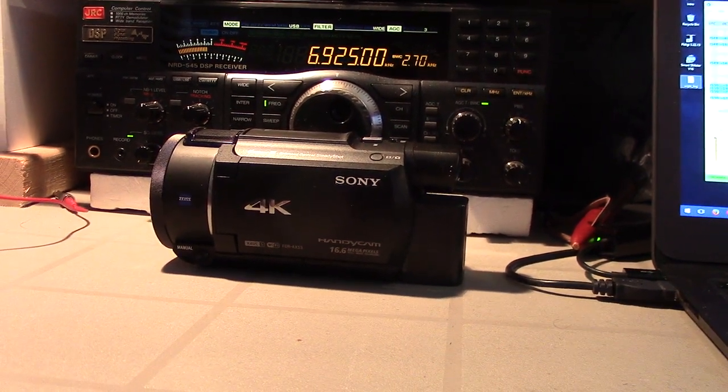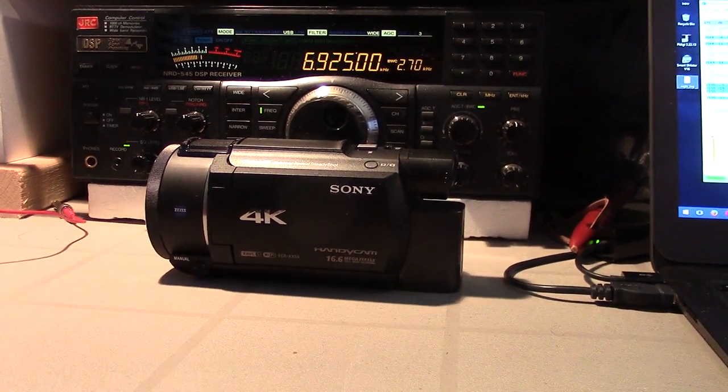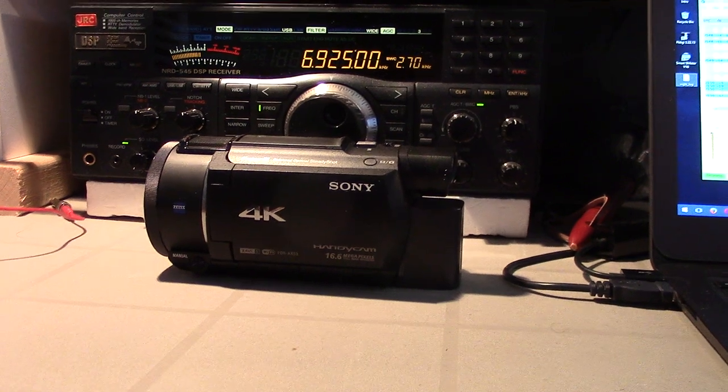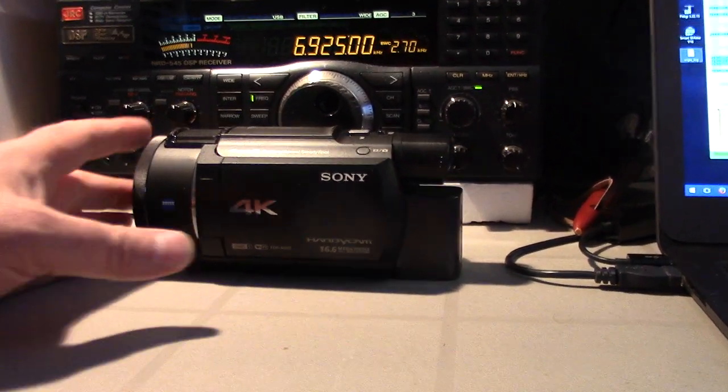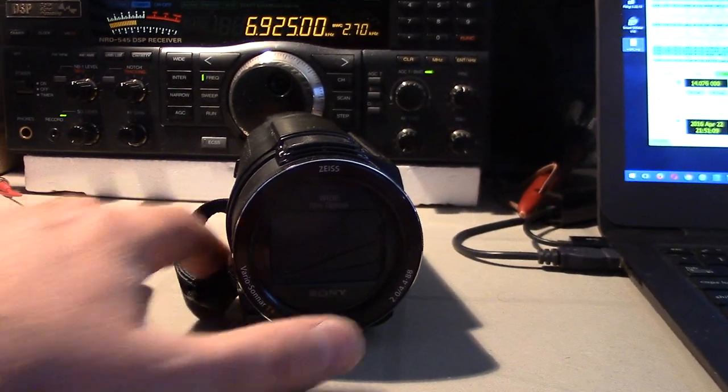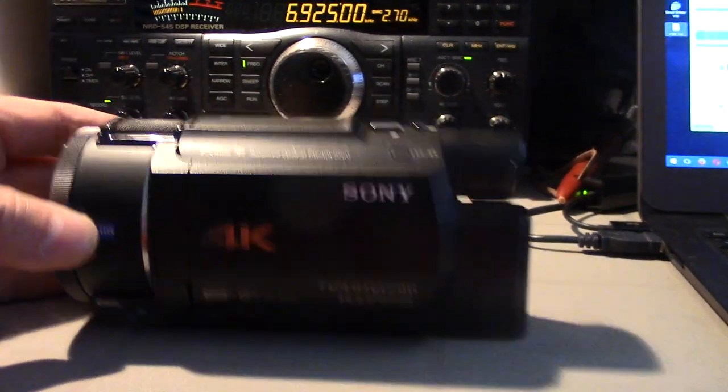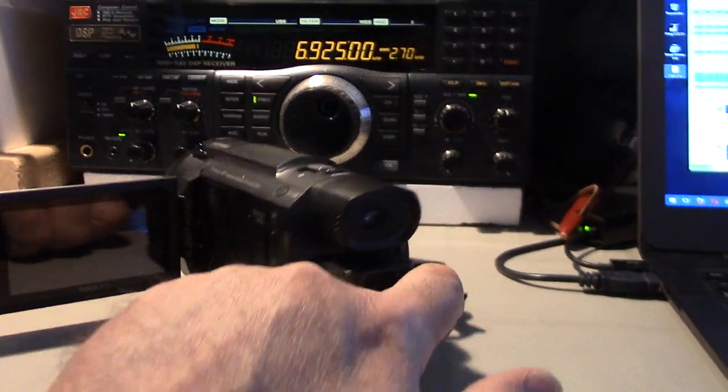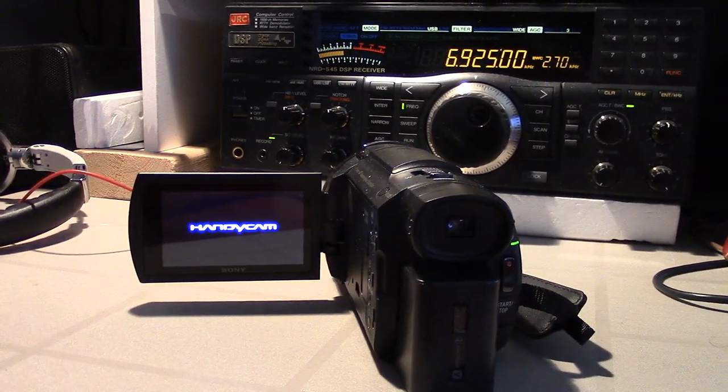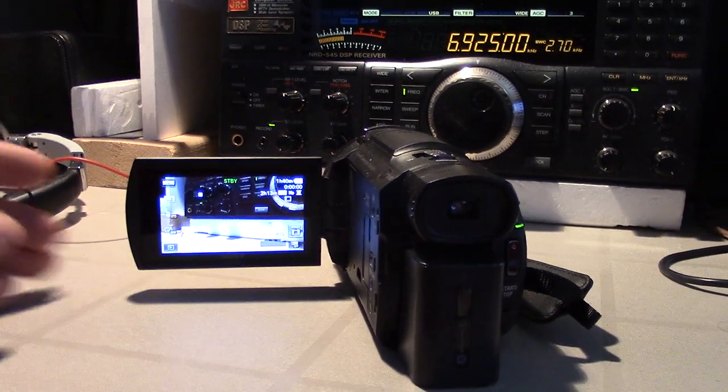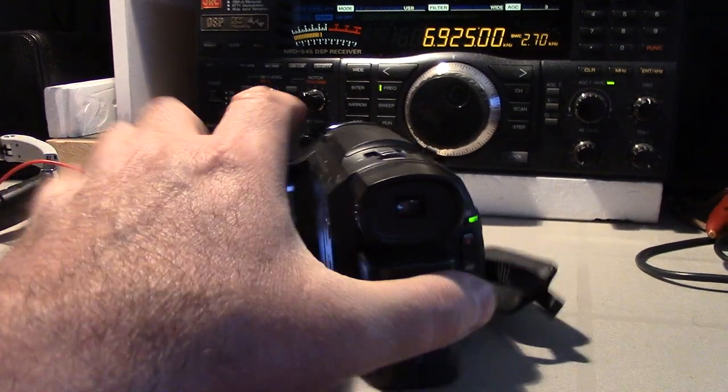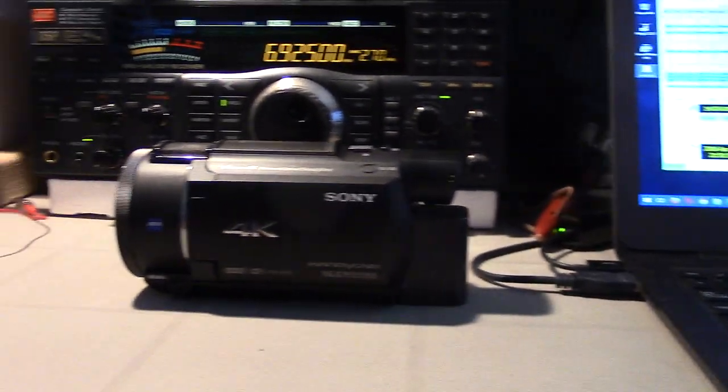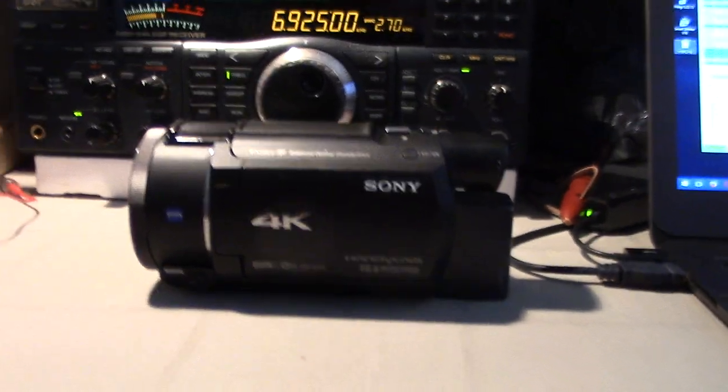I just picked up this new Sony camera and will be shooting new video in 4K, which YouTube does handle but not too many TVs handle it yet.